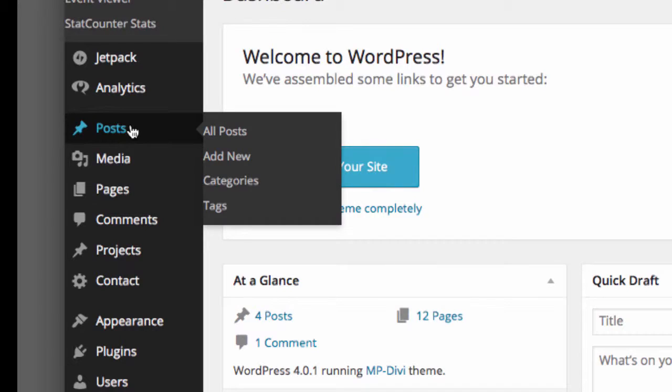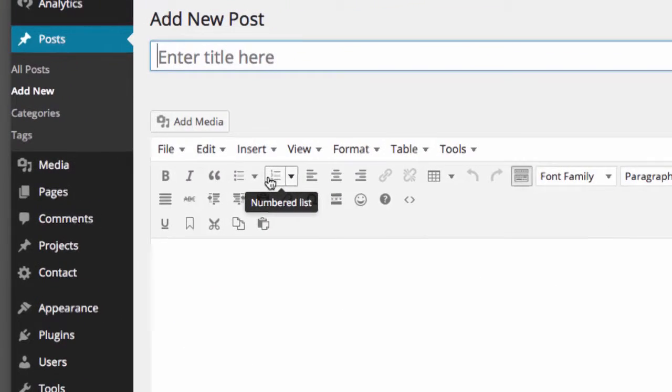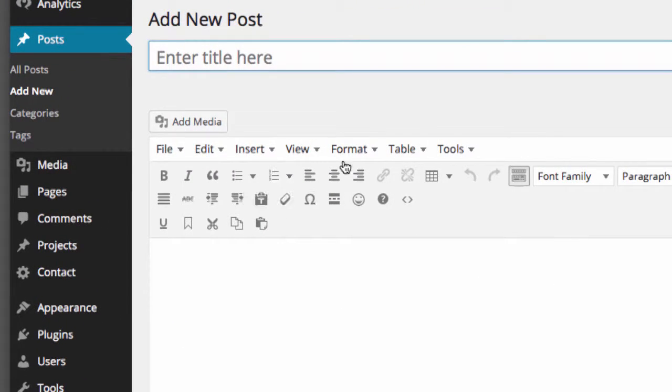Categories and Tags will be discussed in detail later on. Select Add New to create a new post. That's right here, Add New. The Add New Post screen will open.